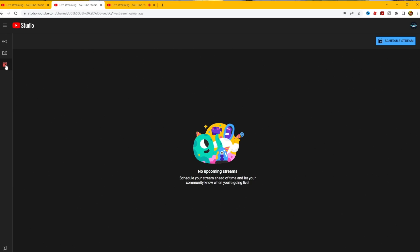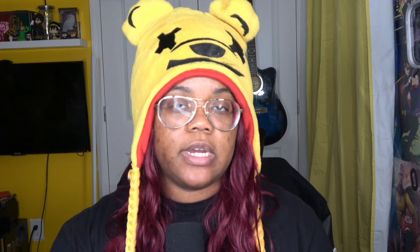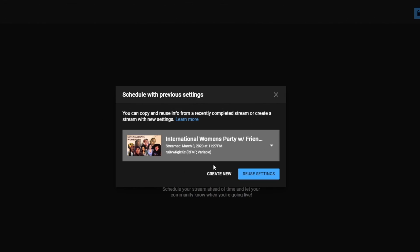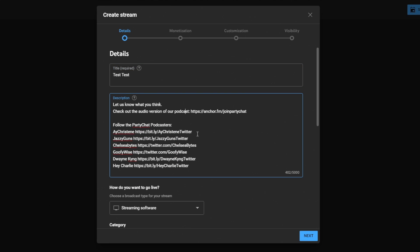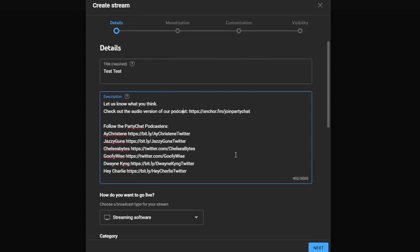So how do you set up your stream? I go to manage stream, click manage, then hit schedule stream. The great thing about schedule stream is if you have streamed on this channel before, you can reuse those settings you've previously put in. But for the sake of this, let's go to create new. So let's title the stream — I'm going to title this 'test test.' Since I do have upload defaults, those appear right here with things like the podcast description and host links already filled in.